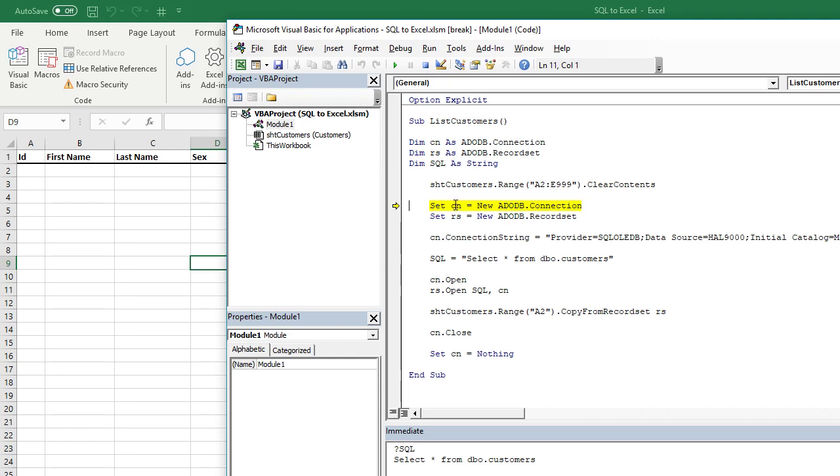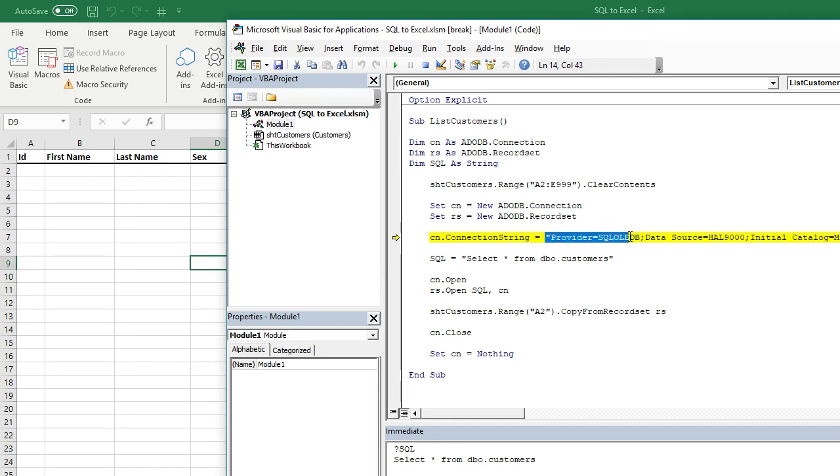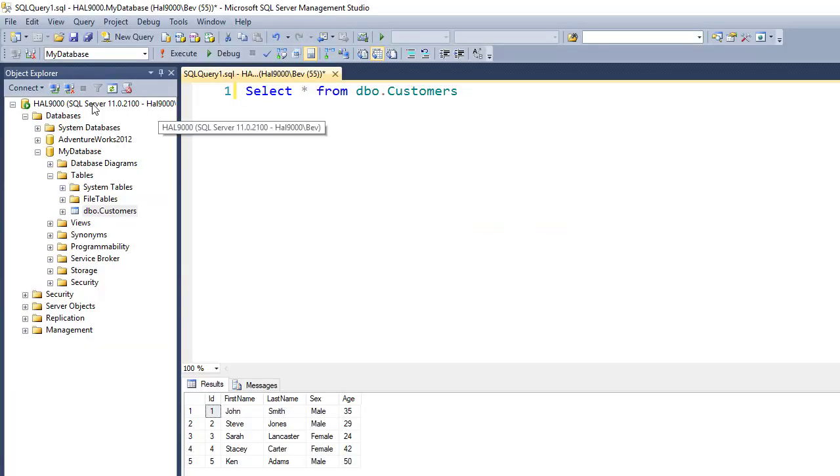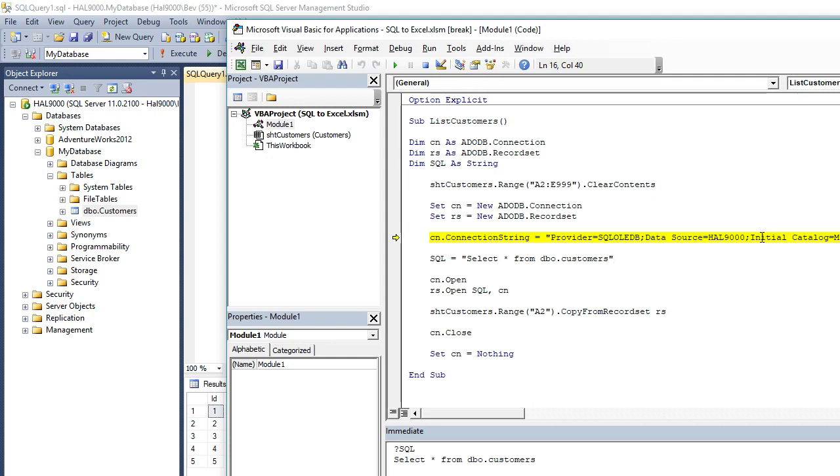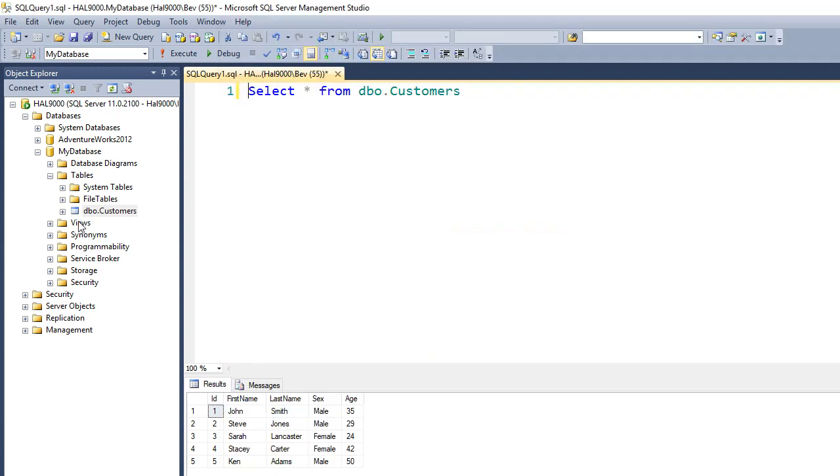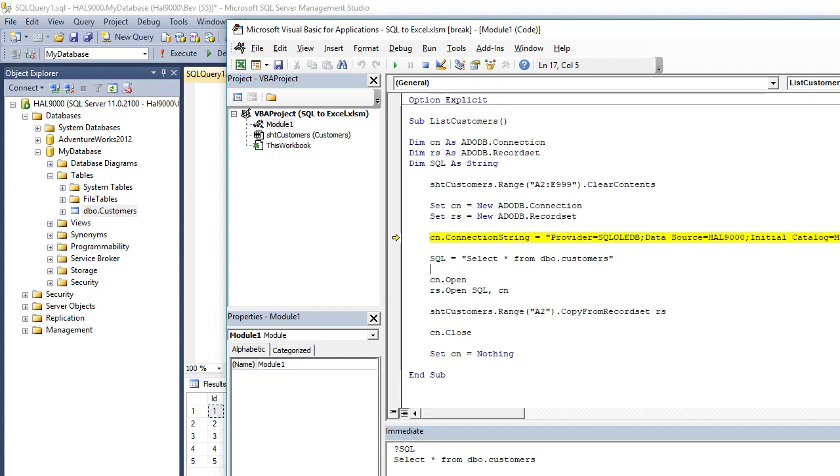And then we set CN or connection ADODB.connection, and then set RS as a new ADODB.recordset. And then we've got to define our connection string to the SQL database, and it will be in this format. What you need to do is say provider equals SQL OLEDB semicolon, and then the data source will be whatever you've named your computer. In my case, it's HAL9000. Initial catalog, this is what the name of your database is. So in this case, it's my database. And then integrated security equals SSPI semicolon, and enclose it with speech marks like that.